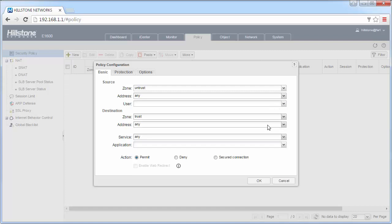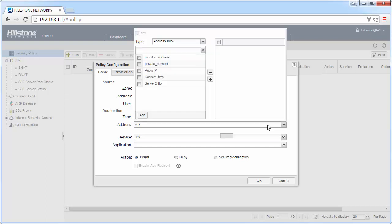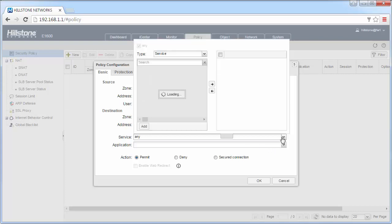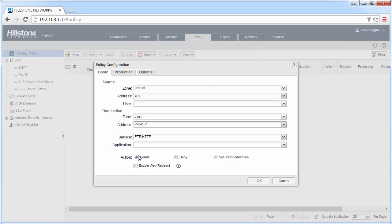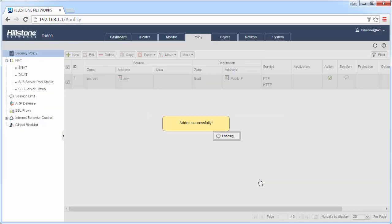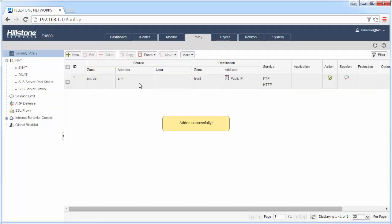But let's focus on the destination IP address. It would be the public IP address of the server, not the private one. And the service, do not use any, it is unsecured. So specify the services you have enabled in the DNAT, permit, then click OK.